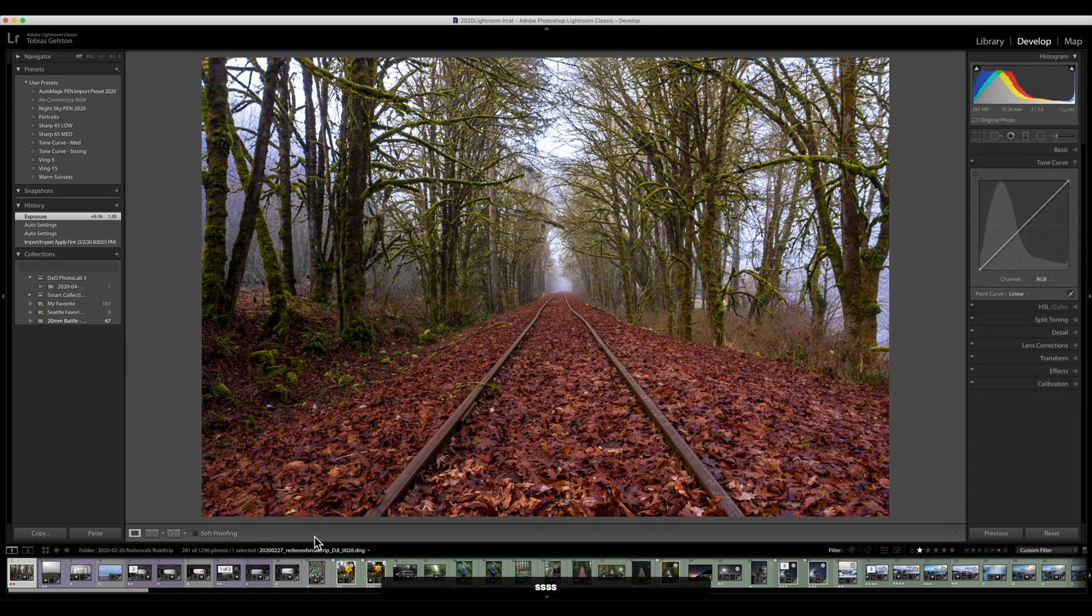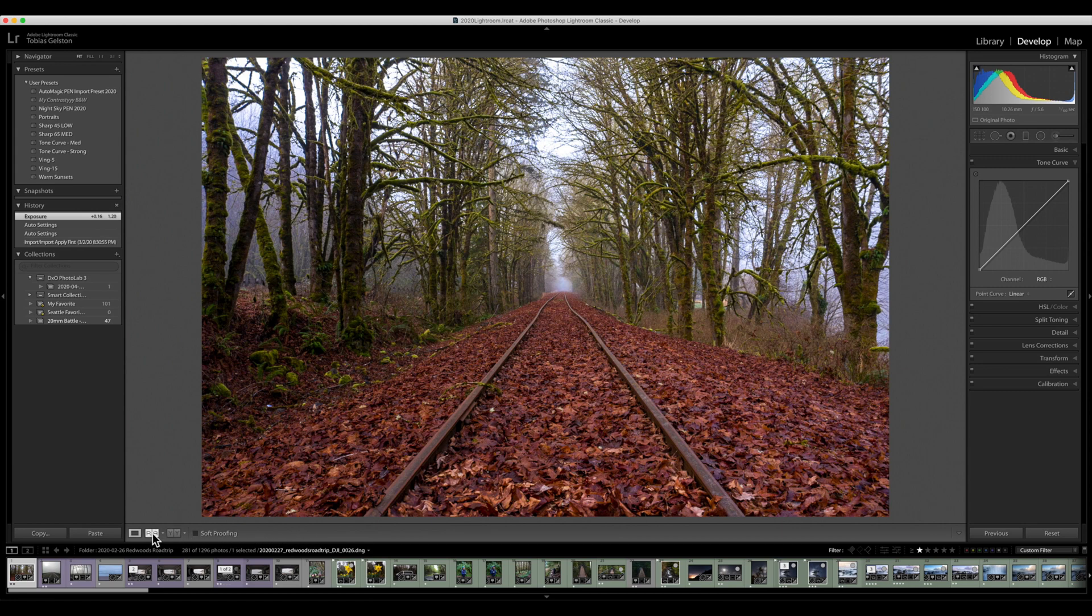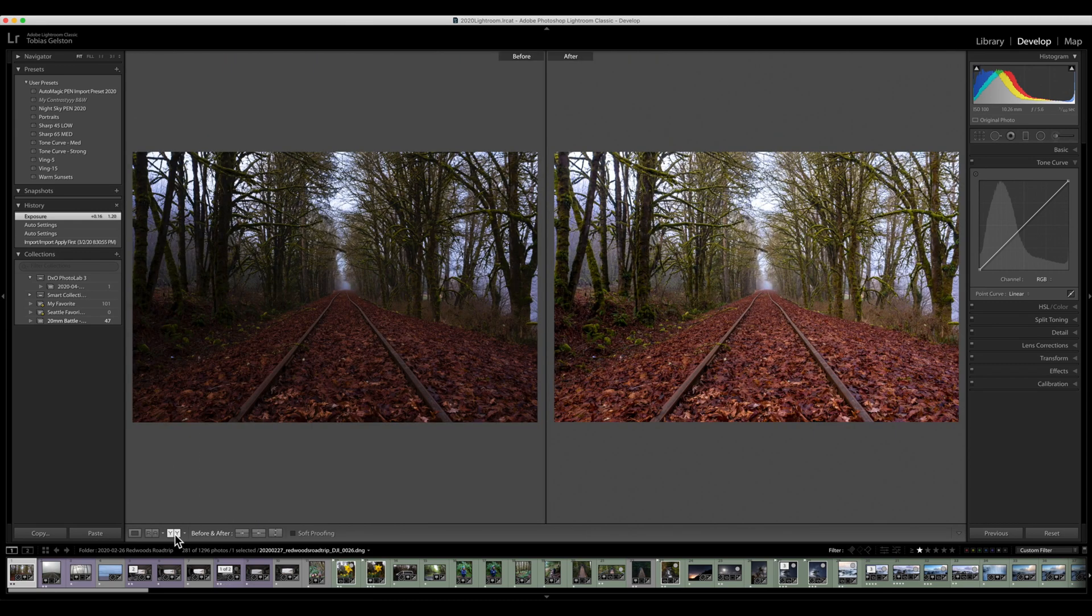I know now that it's the S key that toggles it on and off, but until you remember that, it's kind of annoying figuring out how to get out of soft proofing. And I do leave my little views on because this is a great way to see a split screen before and after. So I leave that on because honestly, I haven't remembered the keyboard shortcut for that just yet.